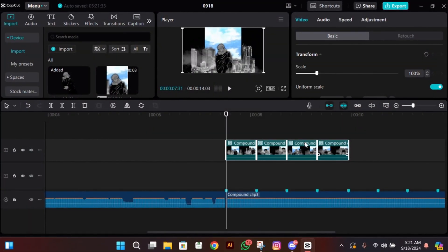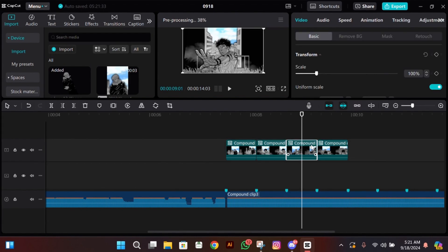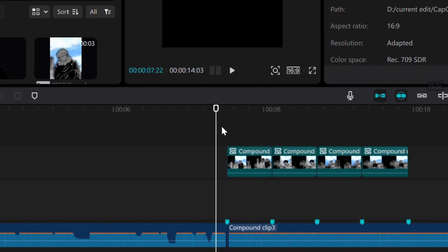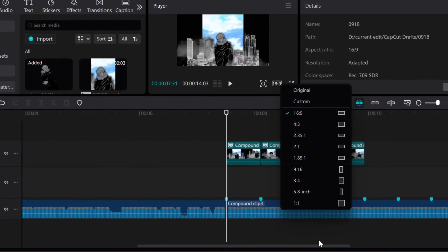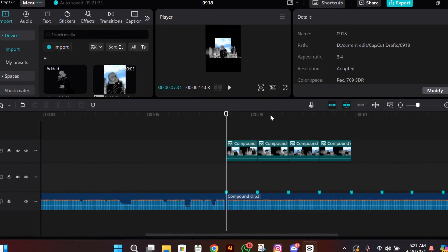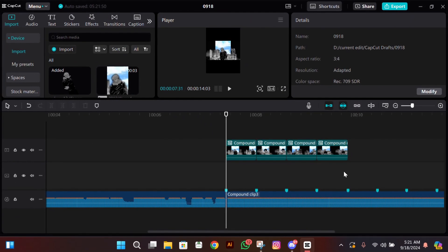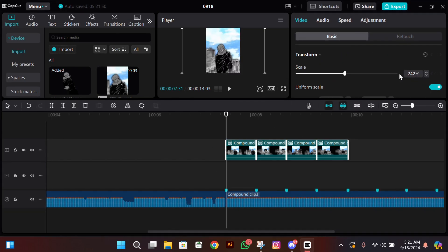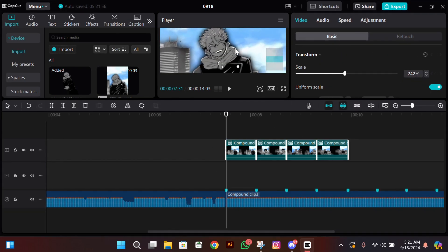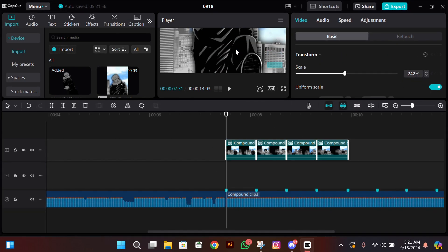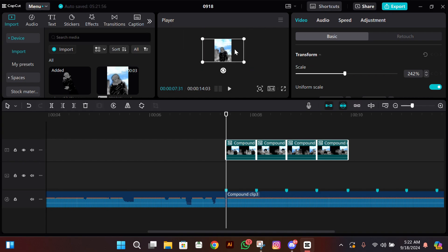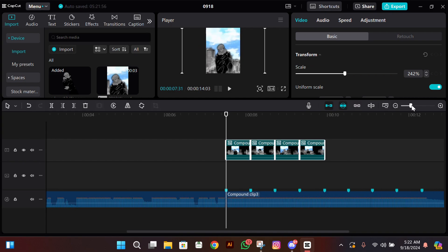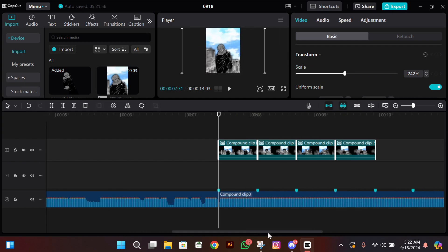After you're done making the clips, what you need to do is export them and then import them again. Now change your ratio back to 3:4, then select them all and make their size as big as the screen.